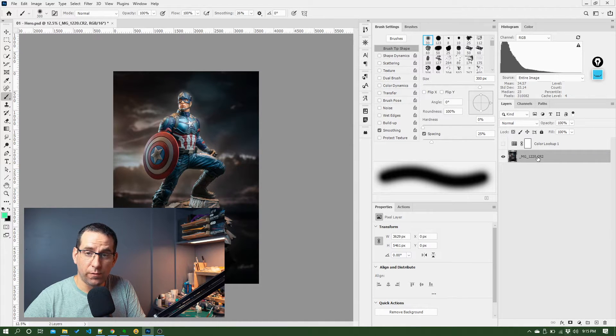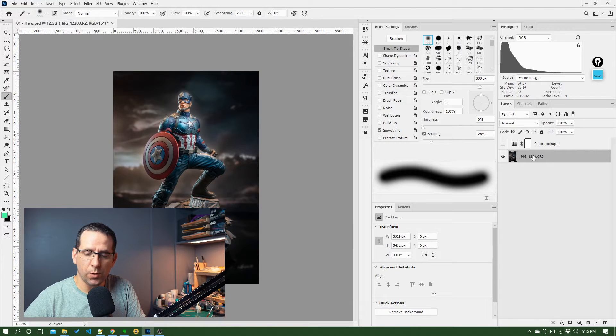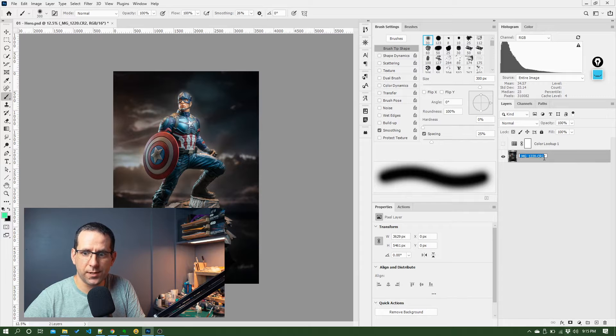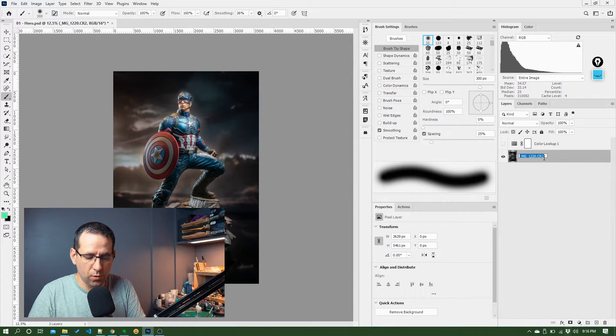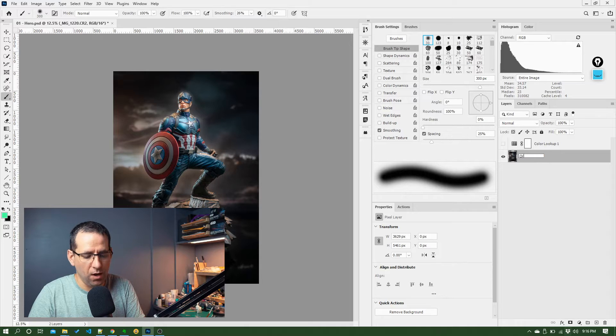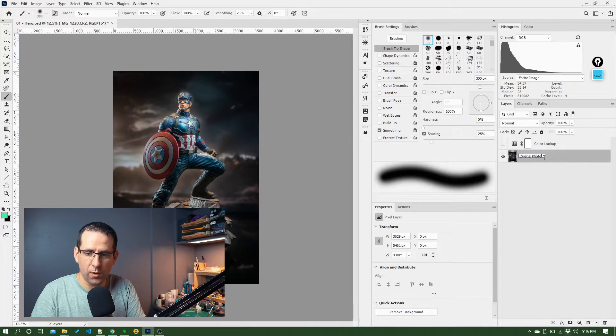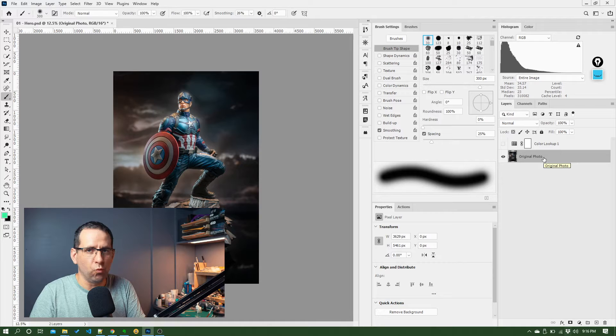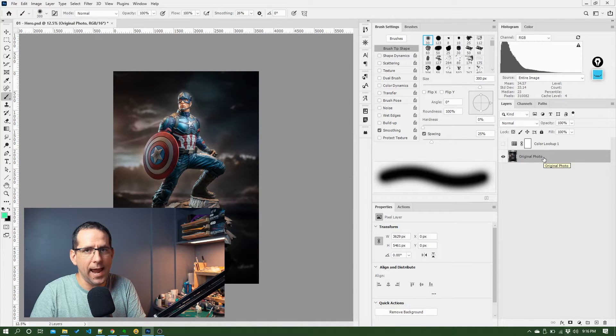So first thing we're going to do is rename this layer. To do that, if you double click on the layer, you can see it pops in a text box and then you can just call this whatever you want. So I would call this something like original photo or base photo. So I know this is the raw image out of the camera and it hasn't had anything done to it.